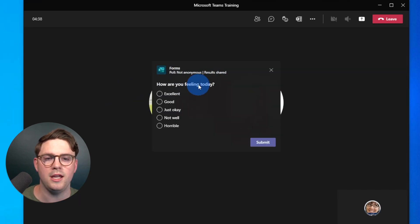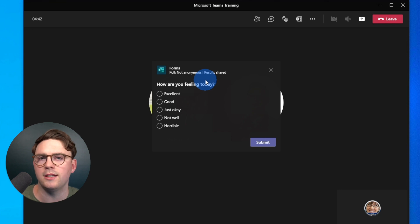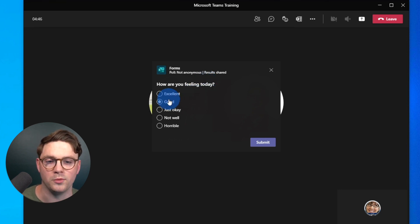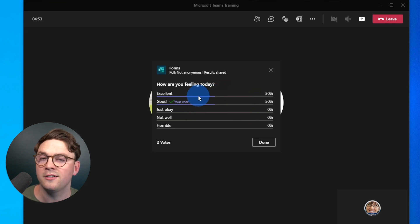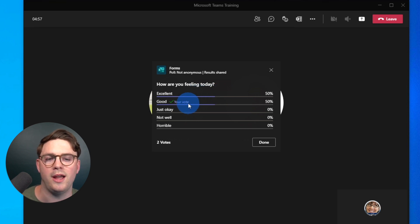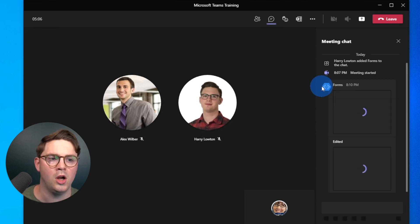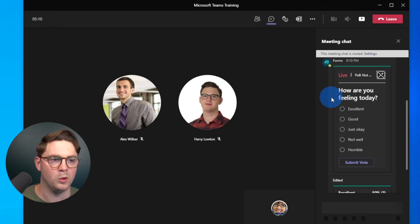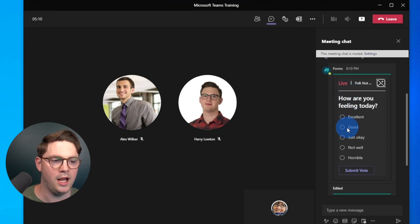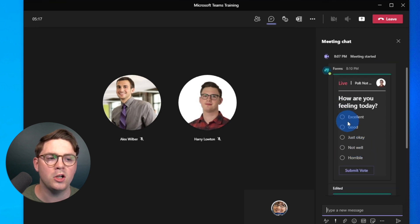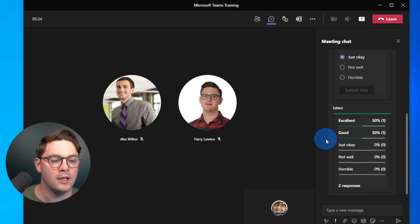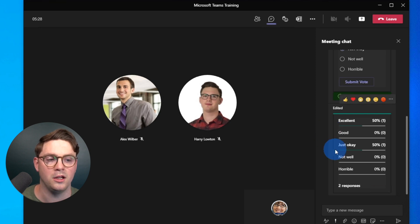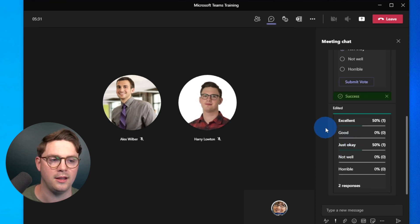We're now here as Megan. Because she's in the Teams client, the poll has popped up on screen just like it did for the organizer. Megan can go ahead and answer — say 'Good' — and submit. She can now see the results, including 'Excellent' which was the organizer's vote. It's also worth noting that in the meeting conversation, all the Forms information will be there. Megan can change her vote if she wants — for example, changing from 'Good' to 'Just okay' — and it updates on the fly.